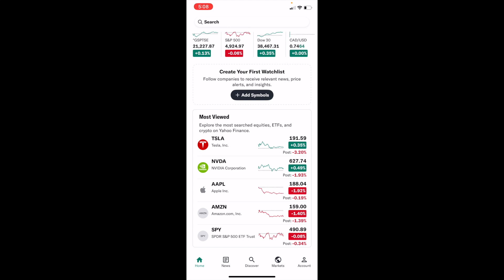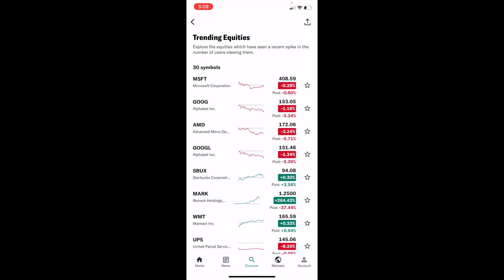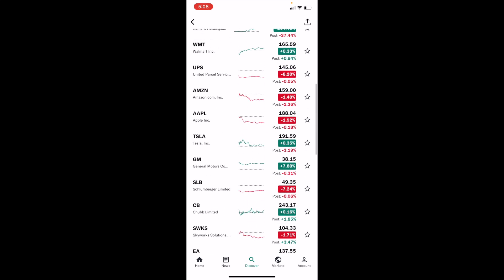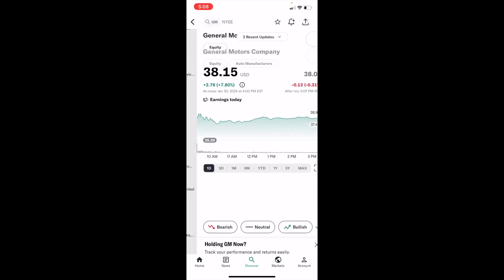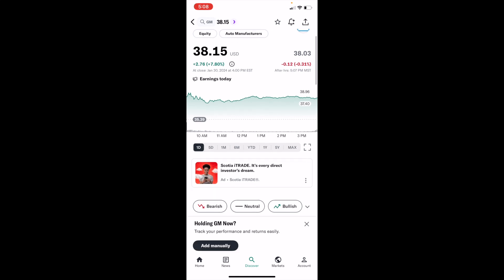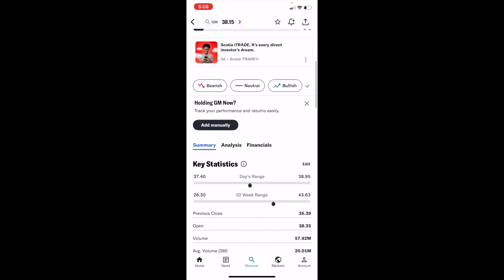Once that is done, select a stock of your choosing. For this demonstration, I'll go to the Discover tab at the bottom, then go to Trending Equities, and scroll down and select ticker symbol GM for General Motors.